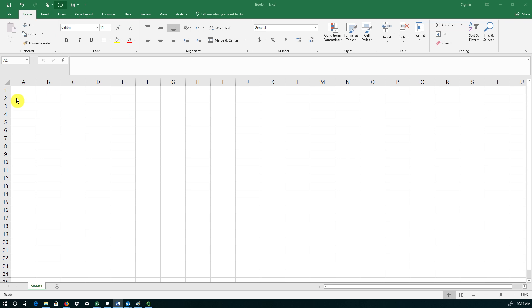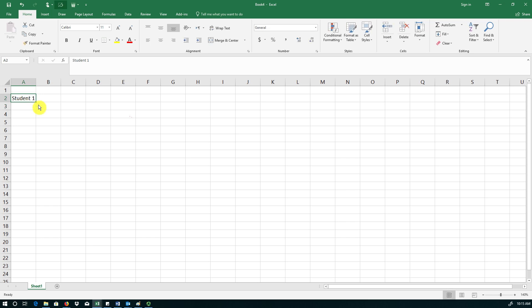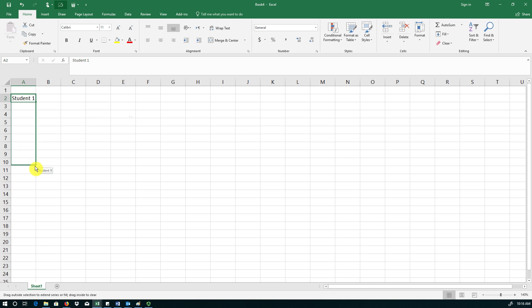There are nine students in this class and for the sake of simplicity we refer to these students as student 1, student 2, student 3. So I'm going to enter student names here. In cell A2 I have student 1 and remember from previous presentations that I don't have to type in the other eight students' names. Rather I grab the dot at the bottom right of the cell, drag it till I have nine students.